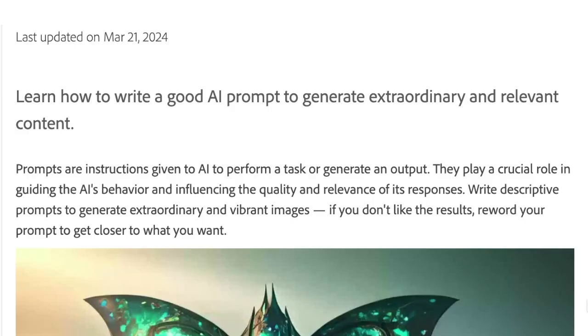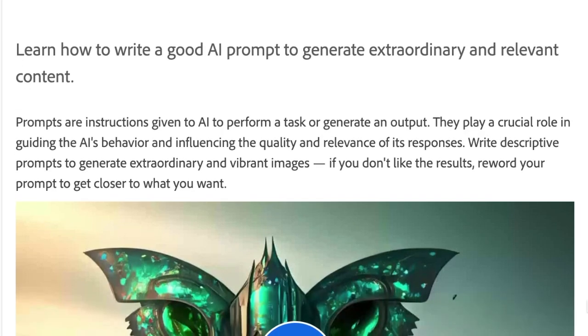Adobe explains that prompts are instructions given to AI to perform a task or generate an output. They play a crucial role in guiding the AI's behavior and influencing the quality and relevance of its responses. Write descriptive prompts to generate extraordinary and vibrant images. If you don't like the results, reword your prompt to get closer to what you want. Here are some tips and tricks so you can get the most value out of Firefly.